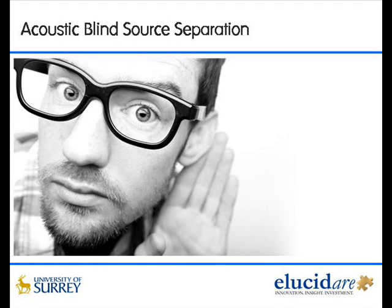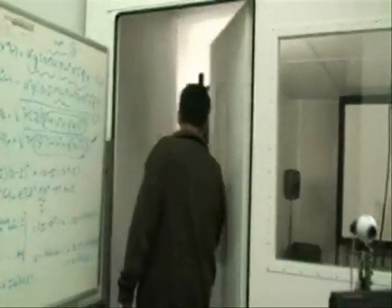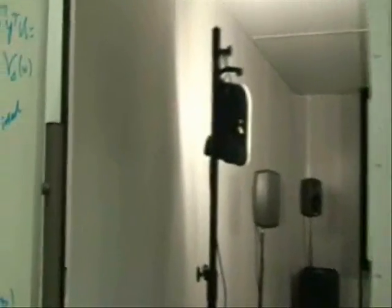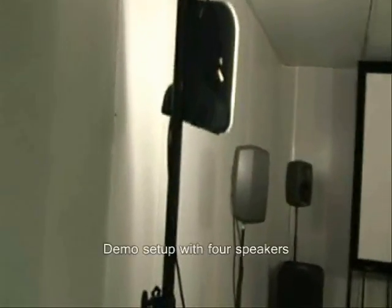This video introduces the acoustic sound source separation technology developed at the University of Surrey. Let's take a look at the acoustic arrangement. Here we're using four sound sources placed at arbitrary locations around the room.